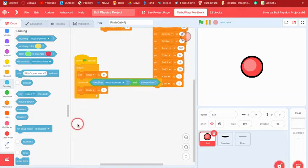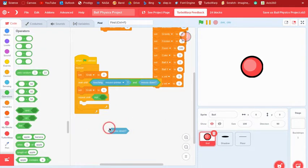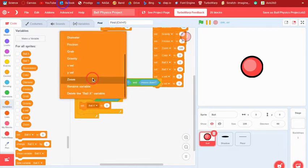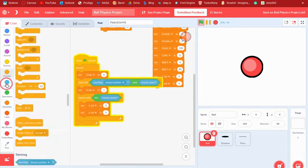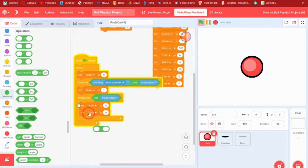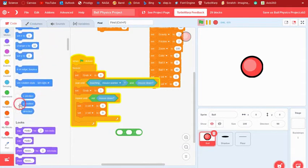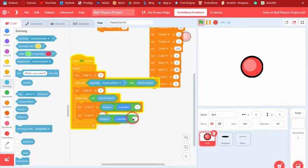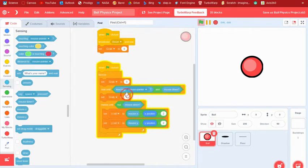Then repeat until the mouse is not down, so it keeps going until we let go. Inside that loop we set xvel to mouse x minus our x position divided by 2, and yvel to mouse y minus our y position divided by 2. This makes the ball follow the mouse and lets you fling it.